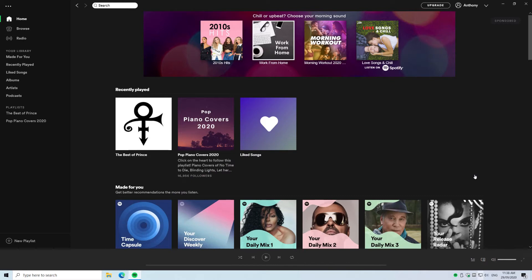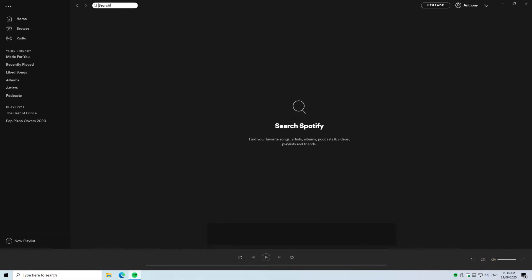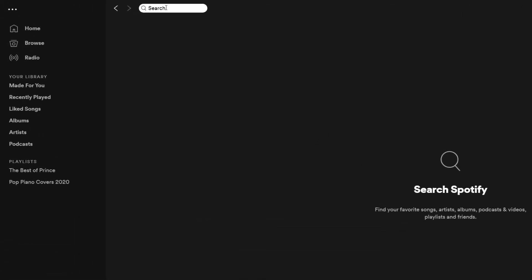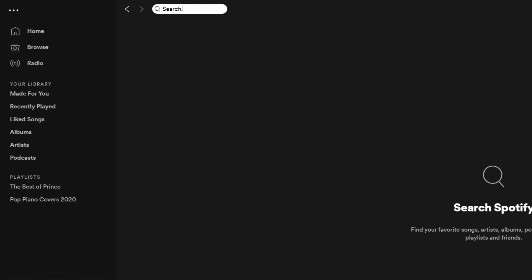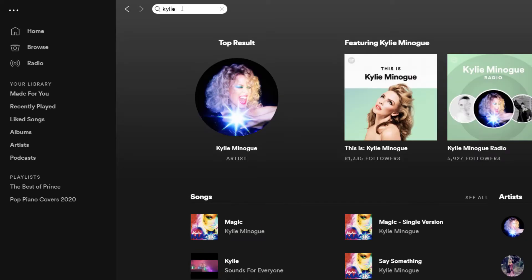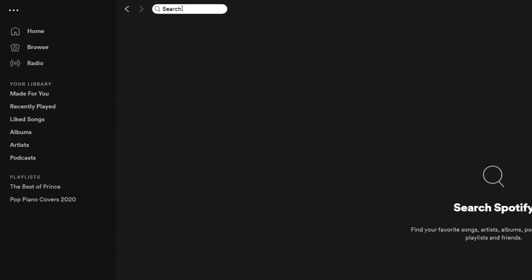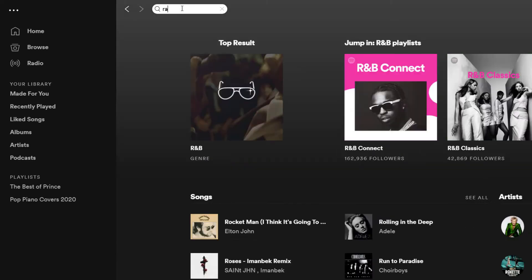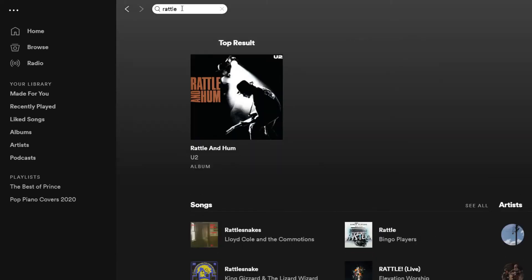So here we are on Spotify's homepage, and we know that we can easily find artists and albums and songs just by searching by name. So we can look for artists directly, or we can search for albums directly.